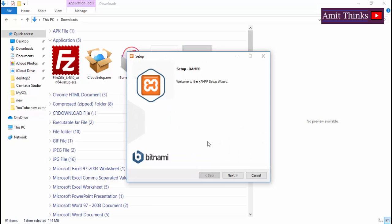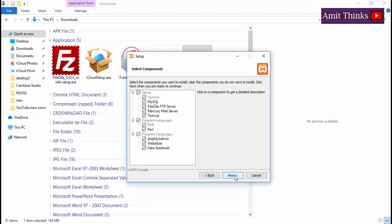Now you can see welcome to the setup wizard. Click on next. As we saw before, XAMPP is a package, so all of these will get installed in it. Click on next.